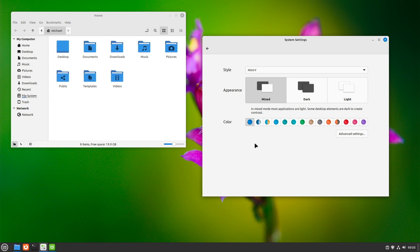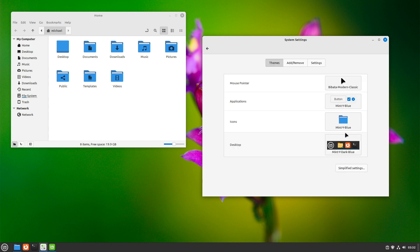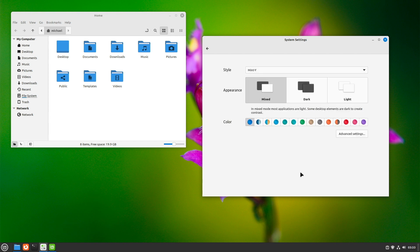If you miss the traditional settings, click on Advanced Settings. All in all, this looks very good and simplifies the design change in my opinion. What do you think? Write your opinion about it in the comments.